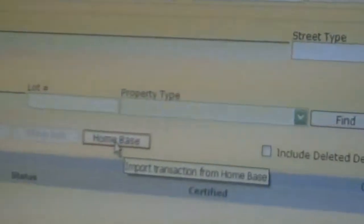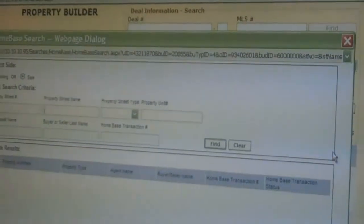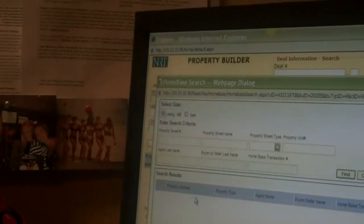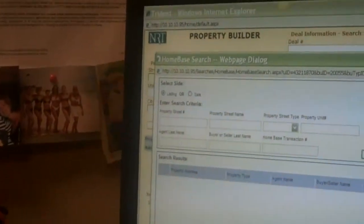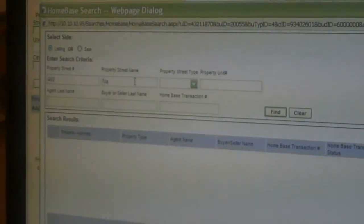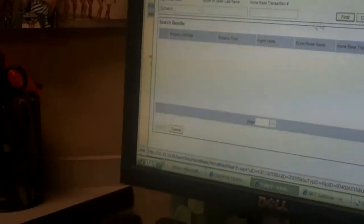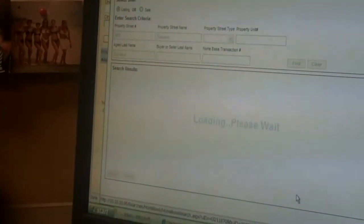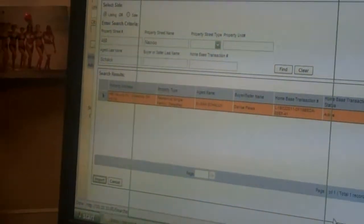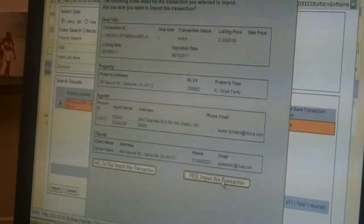I'm going to import the information from Homebase by clicking the Homebase button here on Trident — that's right there on the main page of Trident. I'm going to select the listing side and only put in a few of the criteria fields, just enough for the system to find the property. I'll type in 460 and then the first couple of letters of the street name, and the agent's name. I highlight it and hit the import button, confirming this is what I want to go into Trident, and import the transaction.